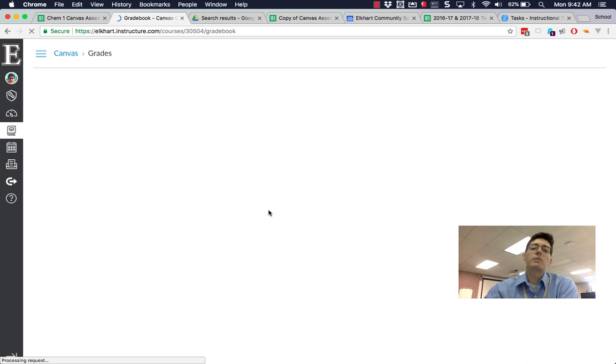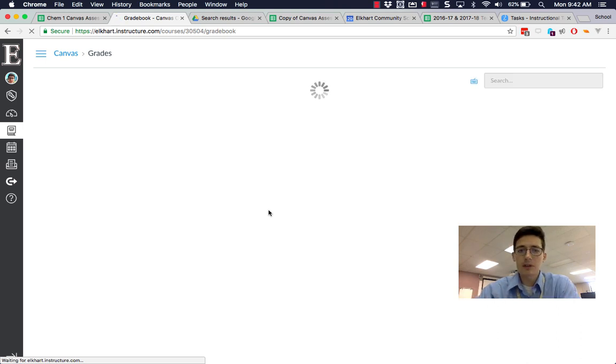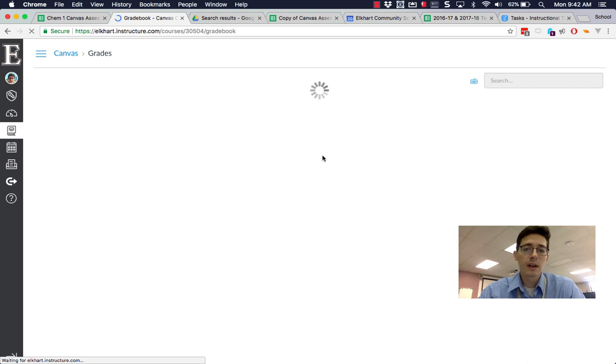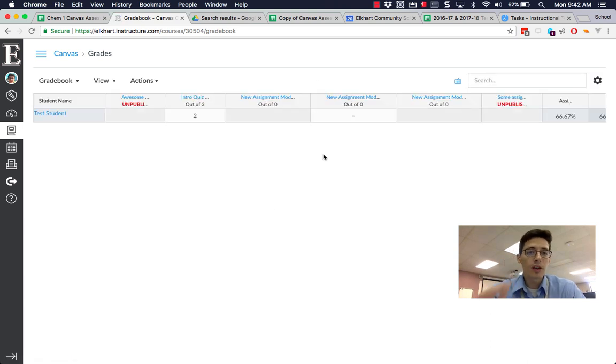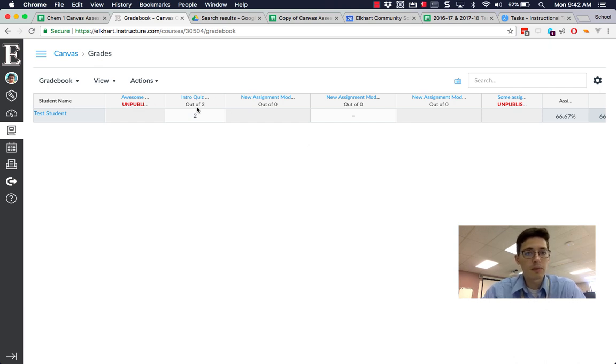Once you've enabled the new gradebook, you've got better sorting and different options that make it more robust. First of all, the view changes—it's a lot cleaner. Unpublished assignments are called out in red, so I can post things without publishing them. They show up and are visible for me as a teacher.